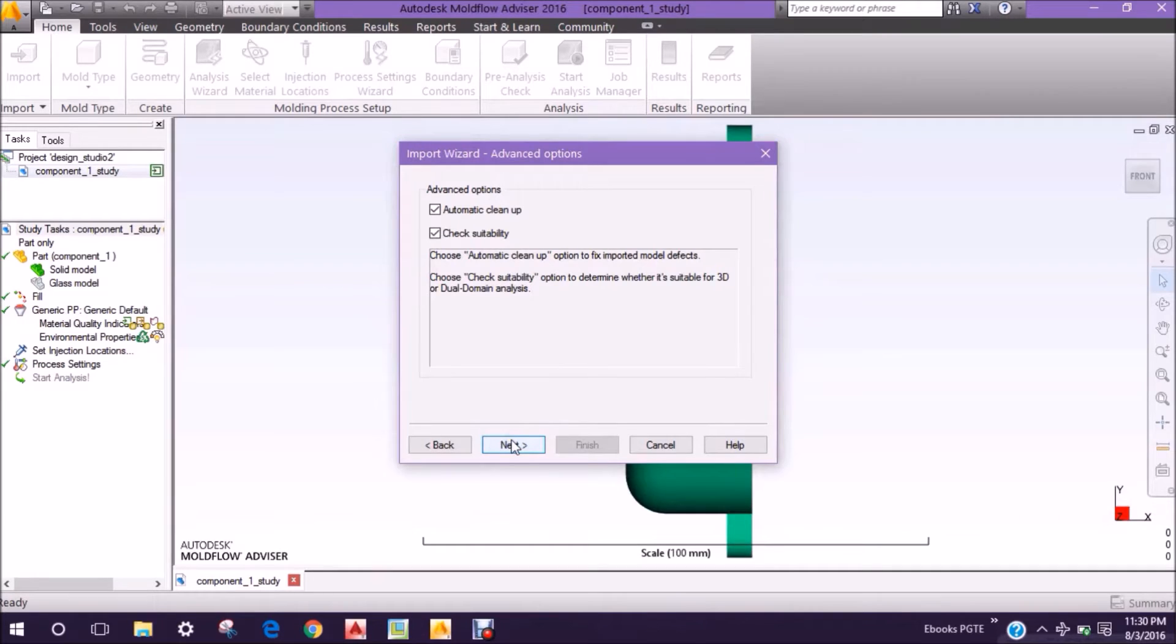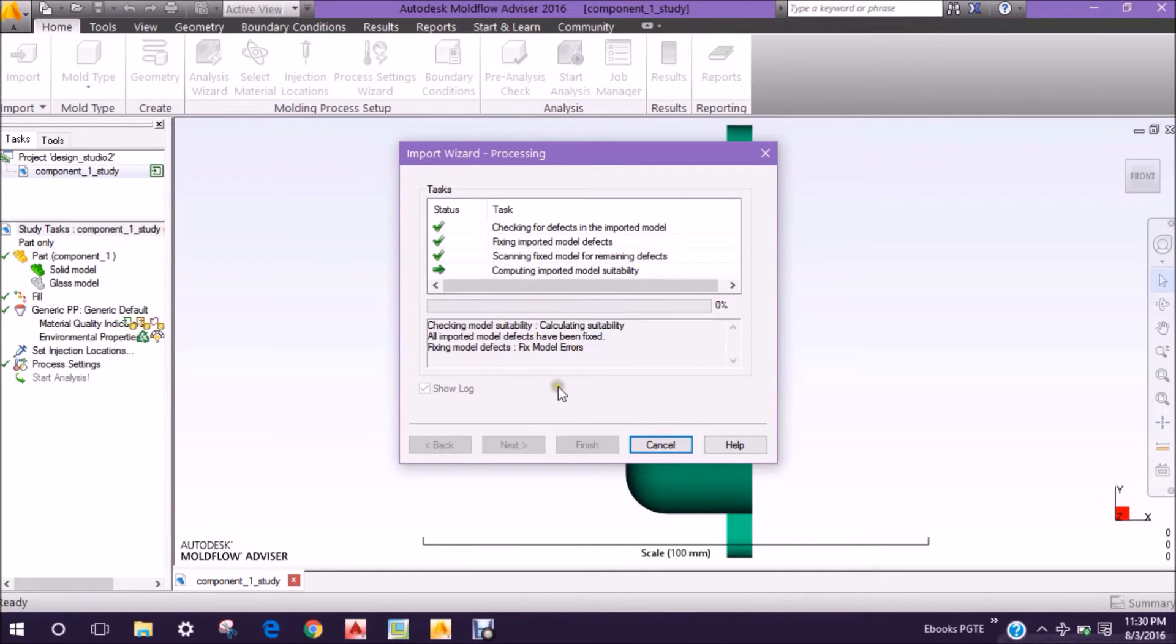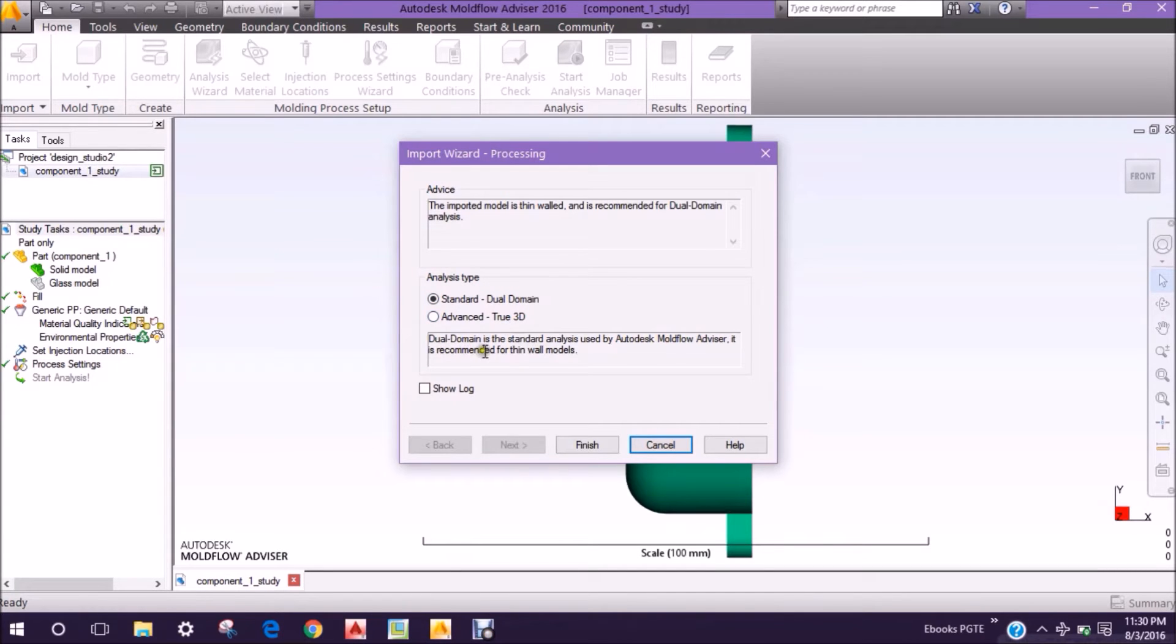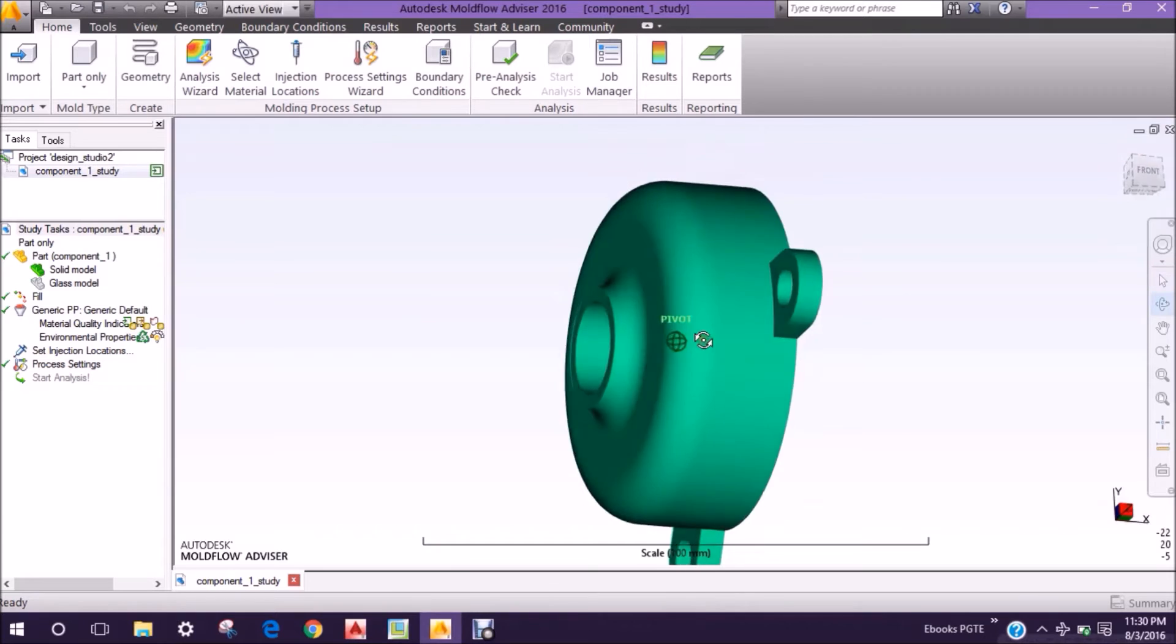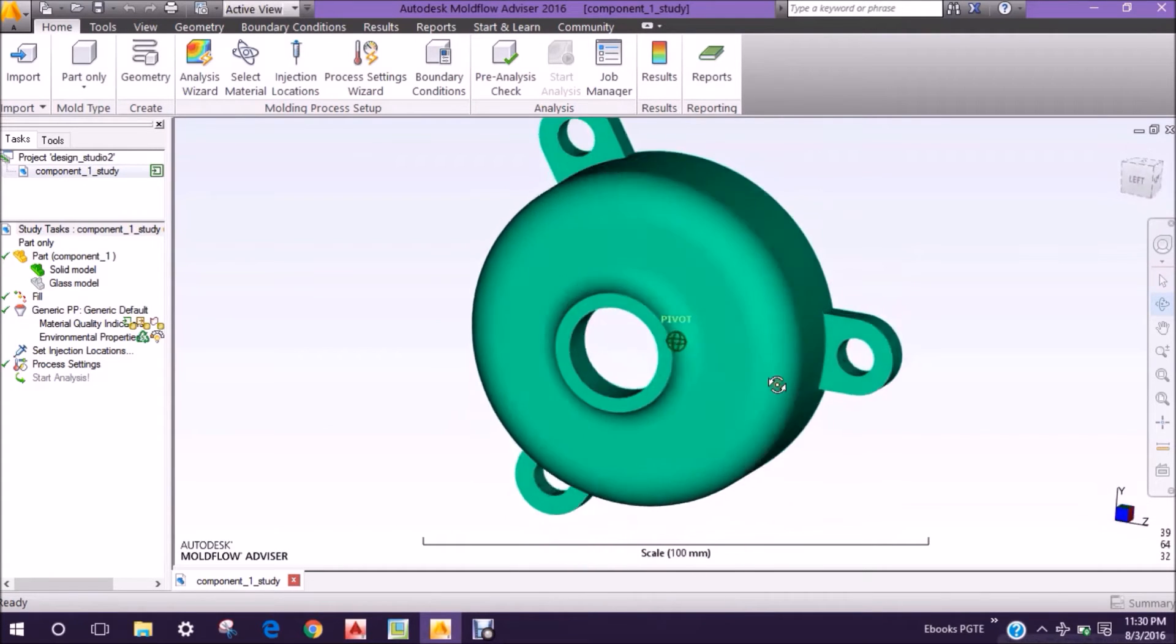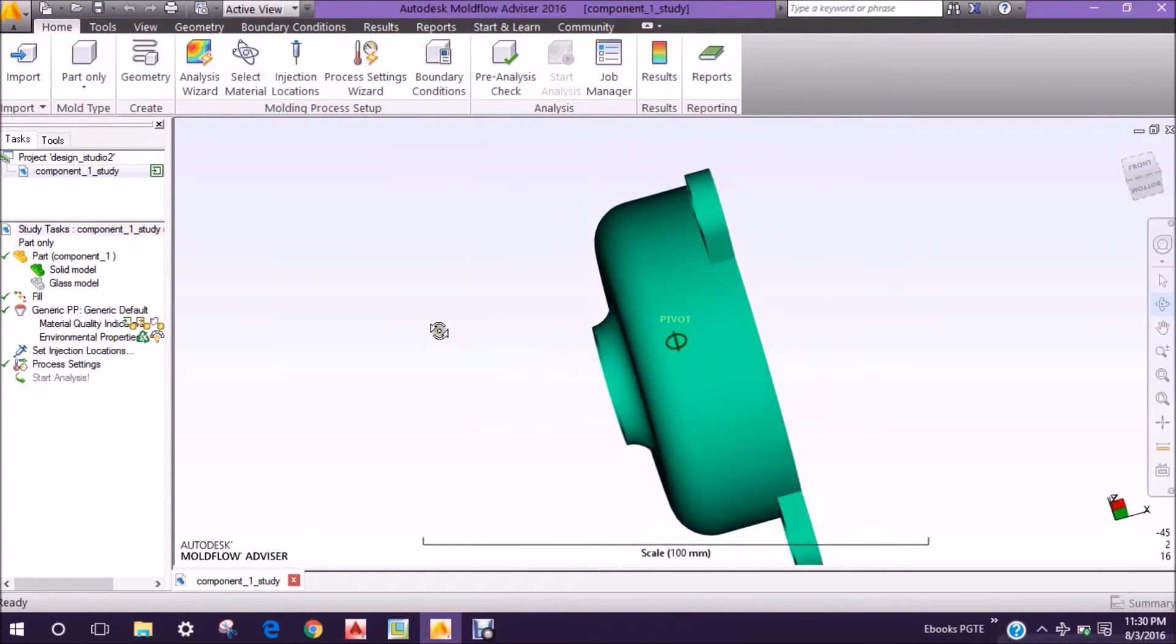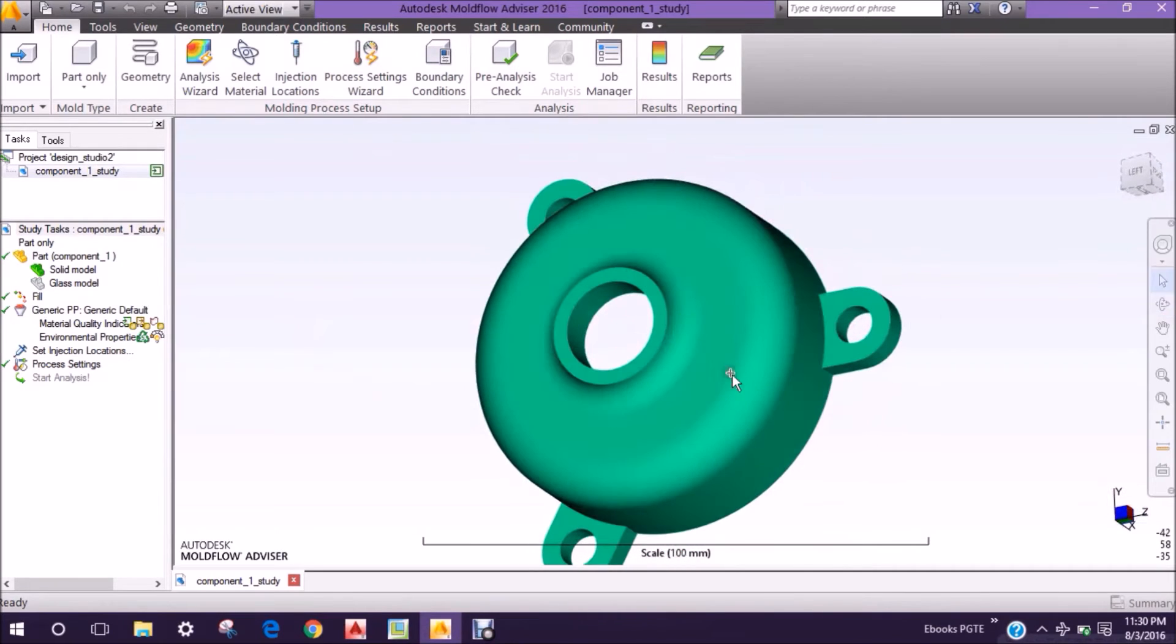This is the model which was made in Creo Parametric, and this is showing the way through which you have to do analysis for the plastic product. That is the standard one, not the advanced one. You can see this is perfectly the same as we made in Creo Parametric, and this is the default orientation of the software model.